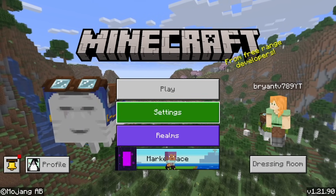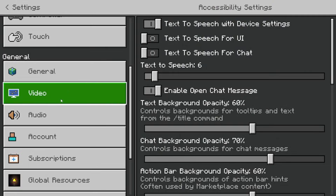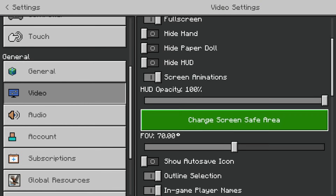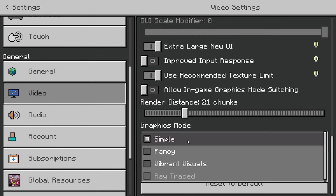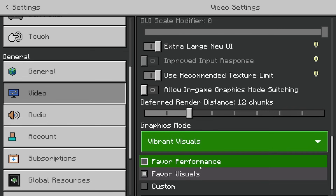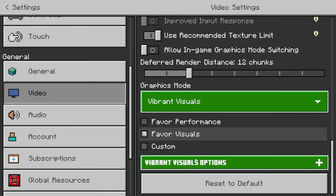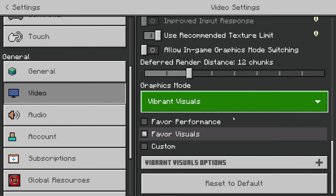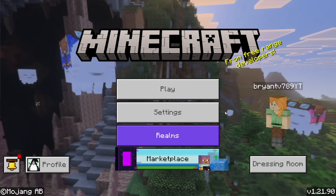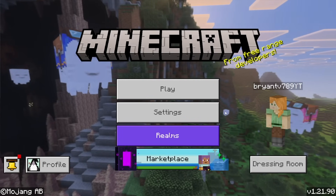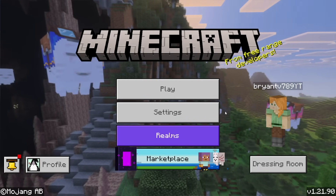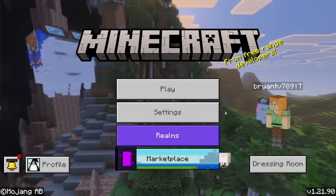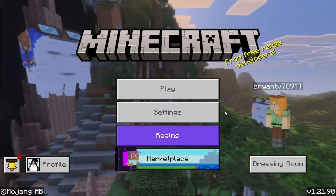Go to the main menu, select Settings, then select Video, then keep scrolling down. You want to change the graphics mode, and vibrant visuals will be right there for you to customize to your liking.